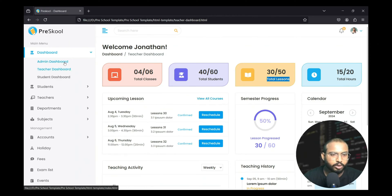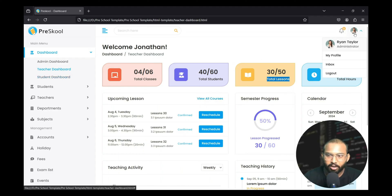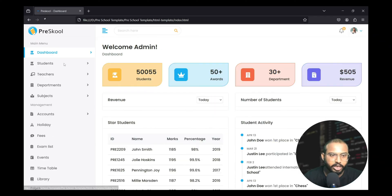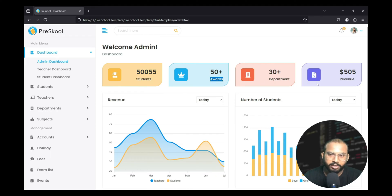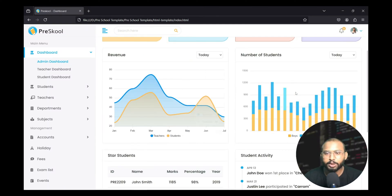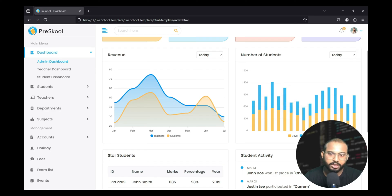In the dashboard section there are a total of three dashboards available: one is the admin dashboard, another is the teacher dashboard, and another is the student dashboard. When the admin logs in, the admin dashboard is available, where the admin can see the total number of students available in their school or college, total number of awards, total number of departments, and revenue. There are also visualization tools showing total number of teachers, students, boys, or girls present.